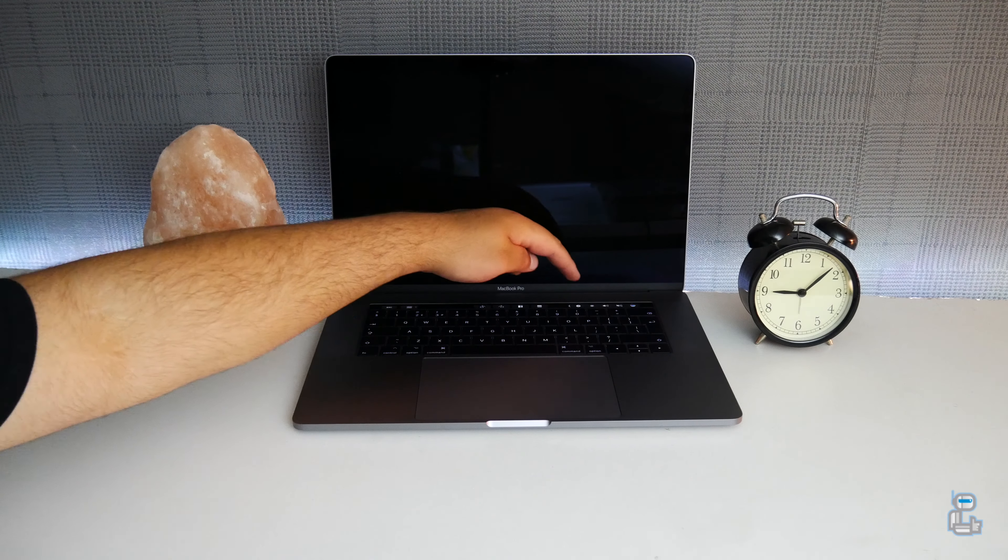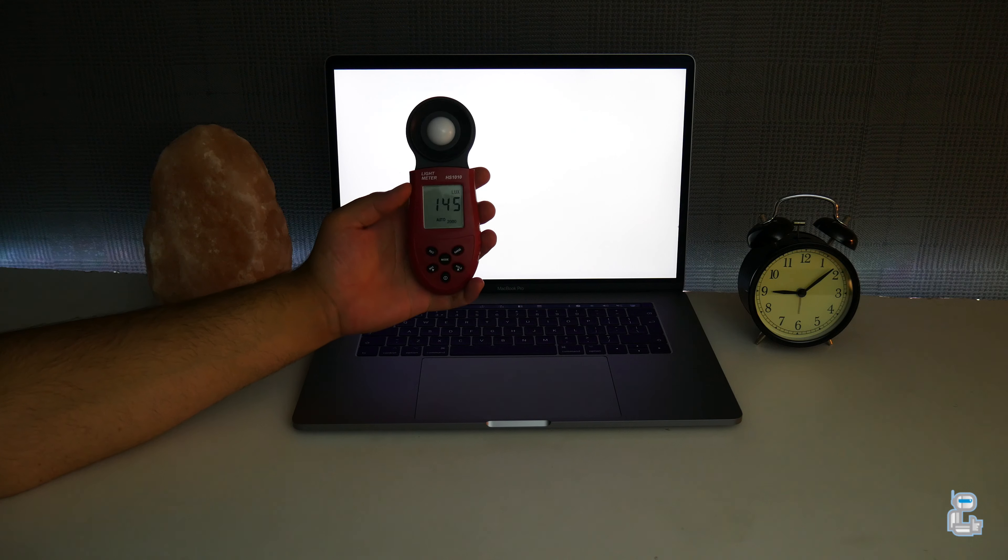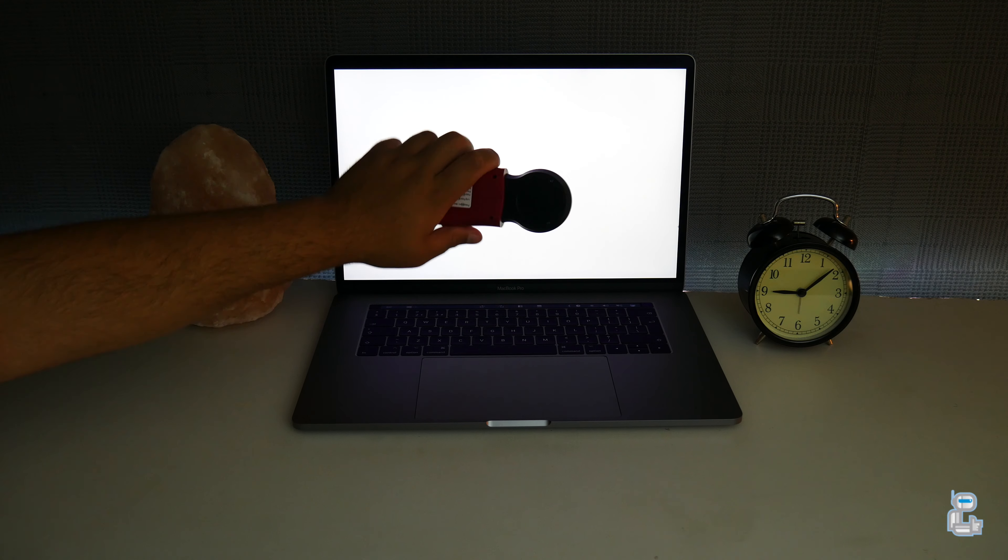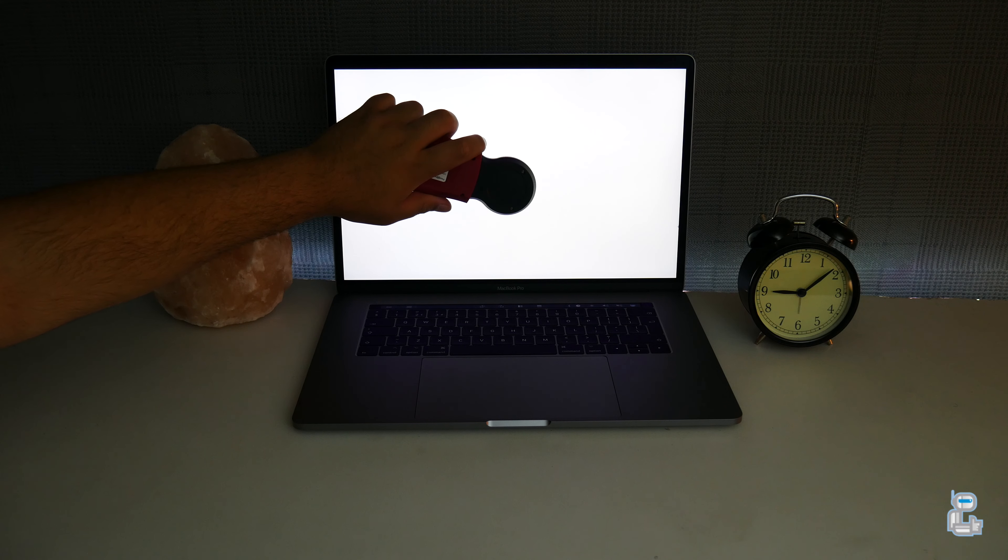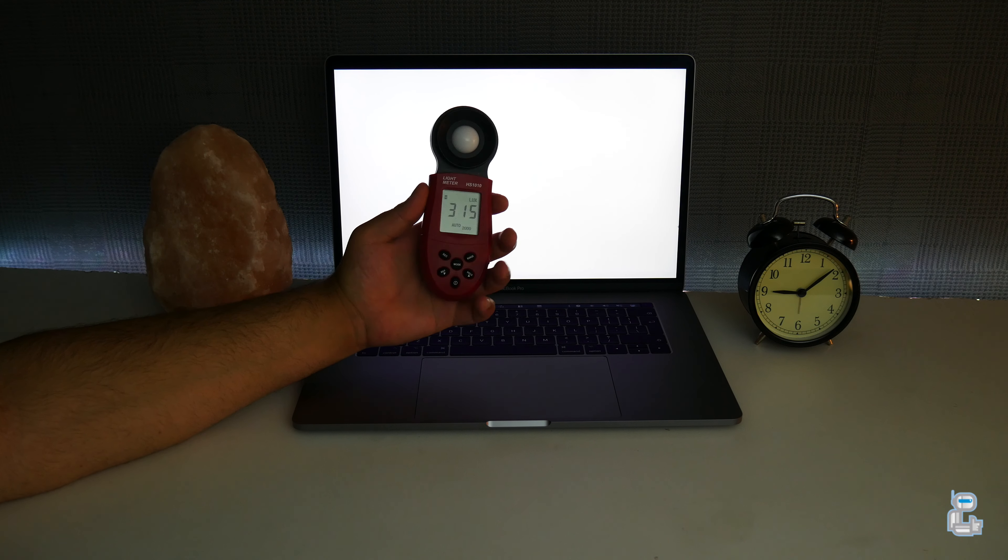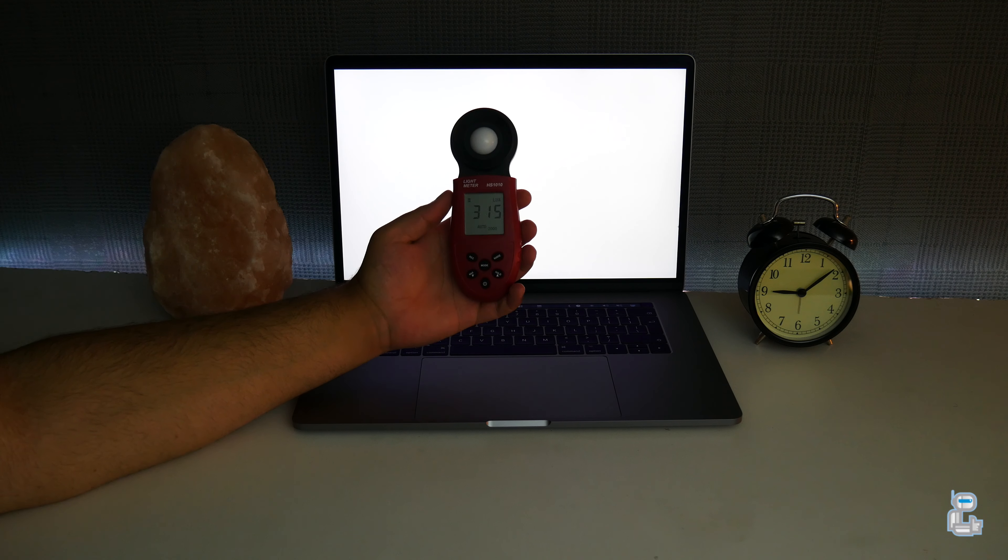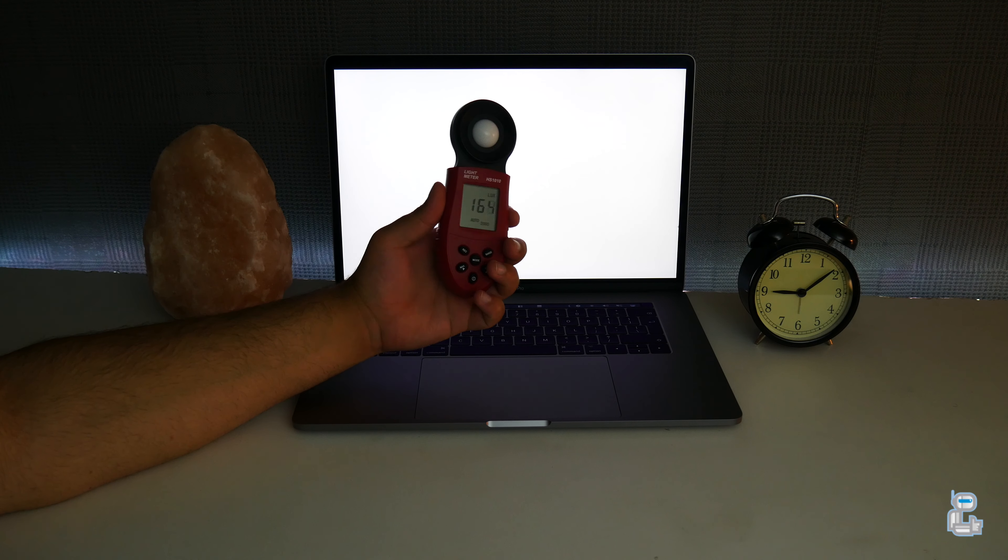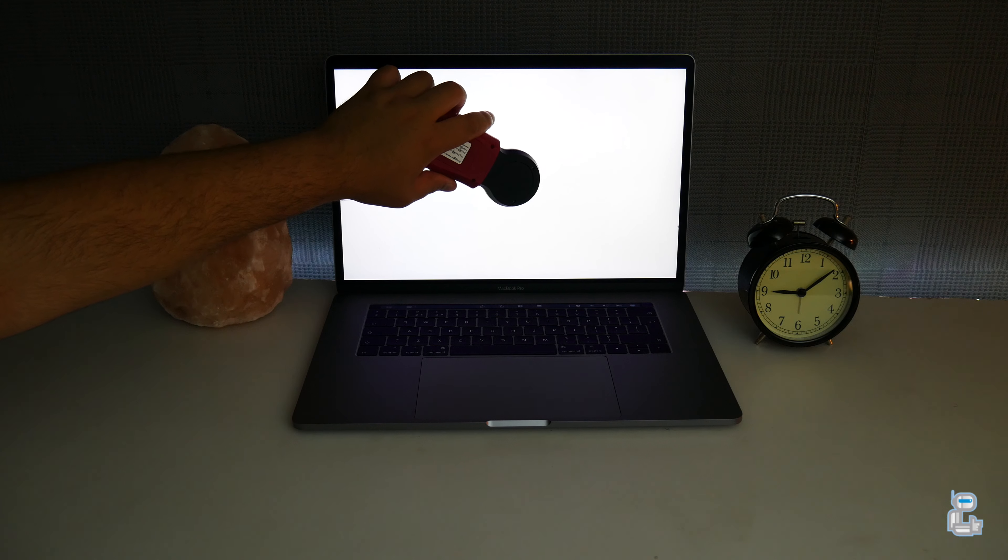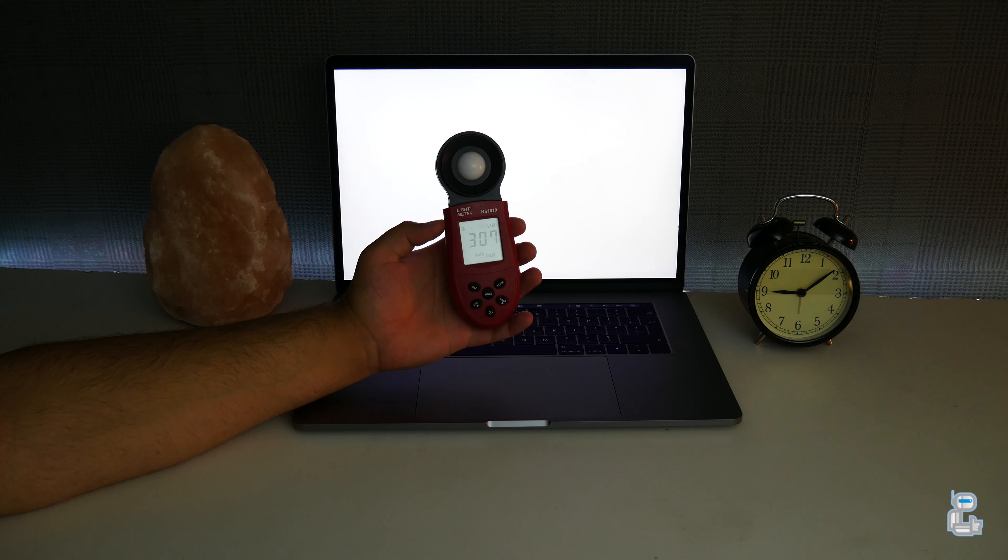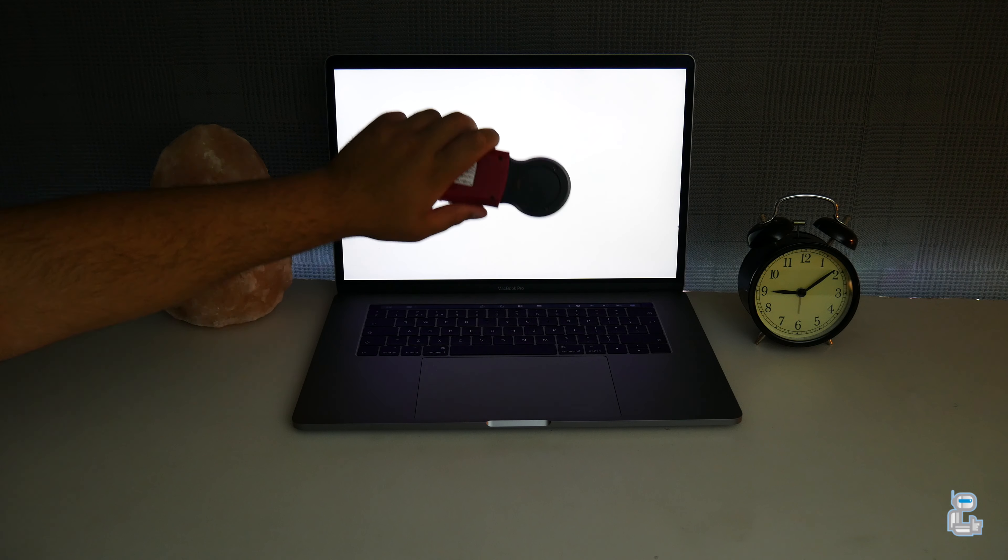Especially when you pair that with the wider P3 color gamut. If you're looking to do some photo editing with your MacBook Pro, you will easily be able to do so as it is capable of displaying a number of different colors. The brightness of the display on the MacBook Pro is capable of reaching 500 nits.